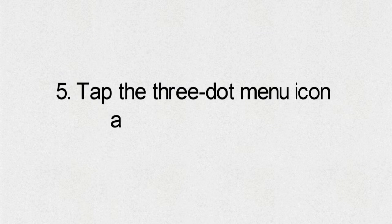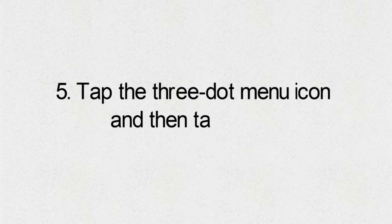5. Tap the 3-dot menu icon and then tap Move. 6. Tap SD Card.